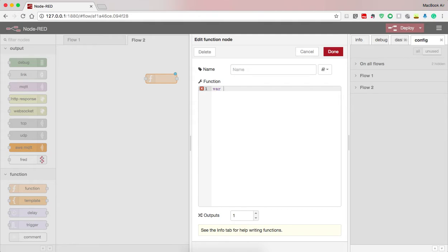So here I need to obtain the data, so I need to declare a variable. Here, obtained data. This is again a variable to receive the data that is stored in global variable.